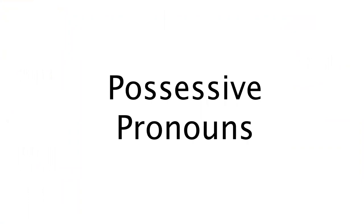Every language has ways of indicating ideas of possession. In English, we use possessive words like my, your, his, her, its, and their. We also have possessive words mine, yours, hers, and theirs.